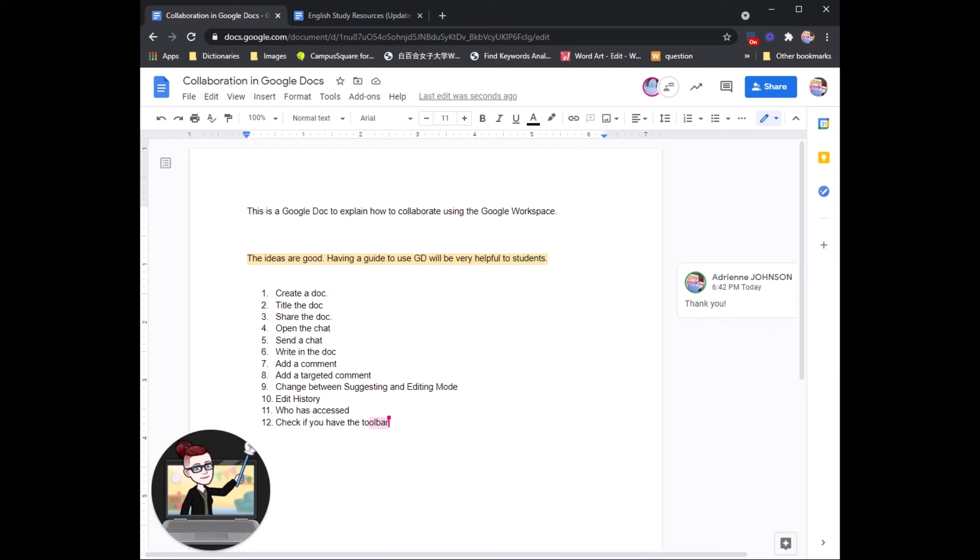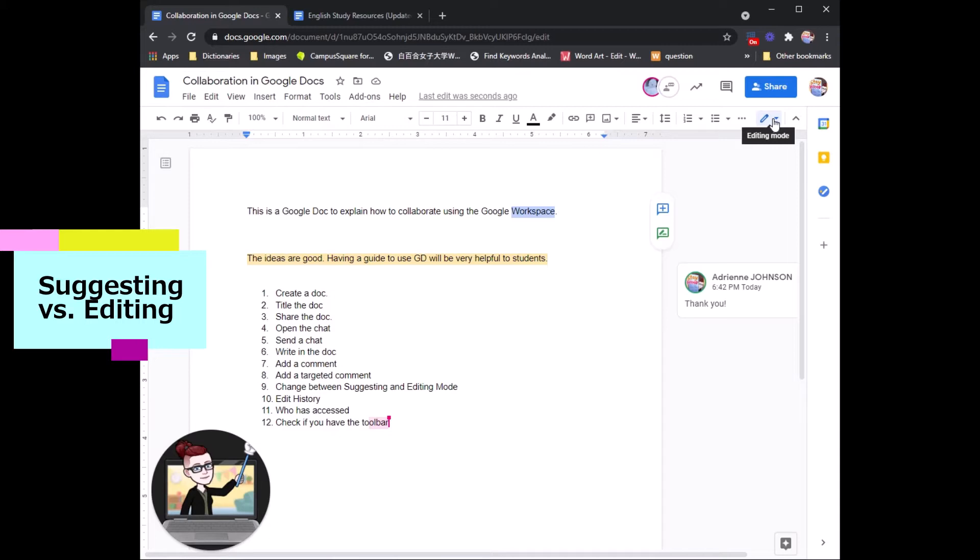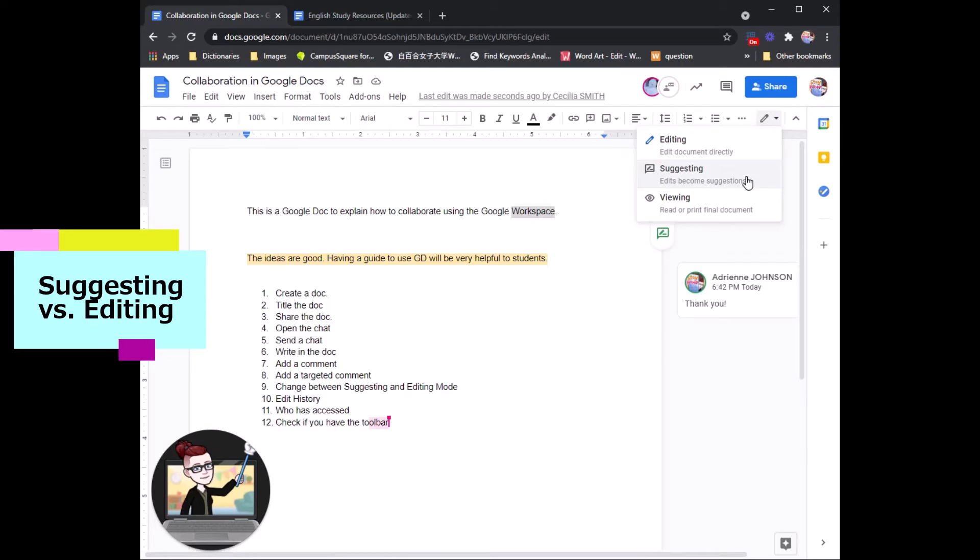You can also, up on the top, right now I am editing. If you are editing, everything that you do in the document will automatically be changed.